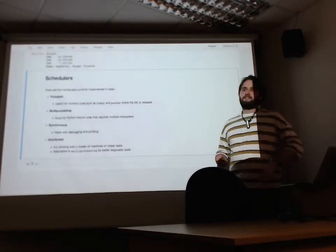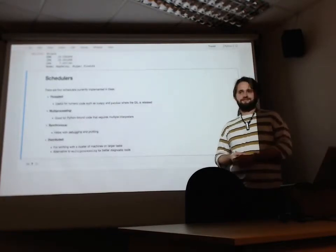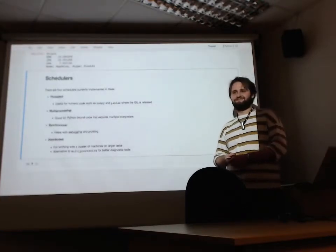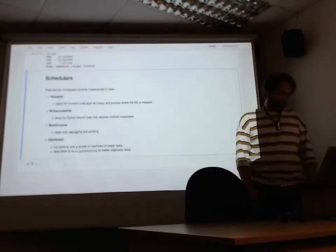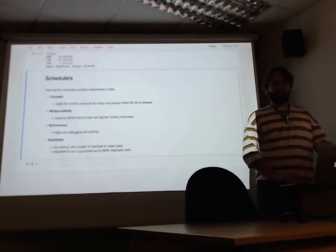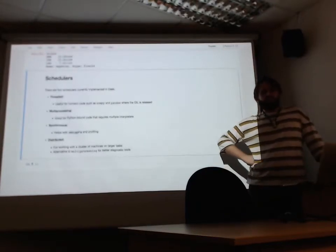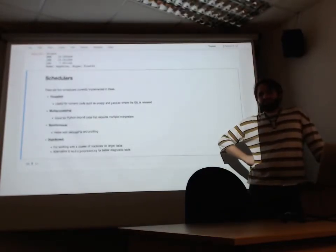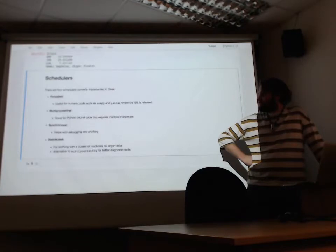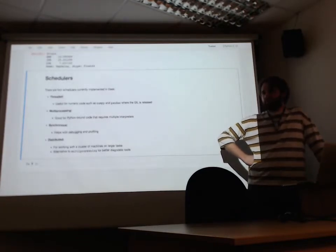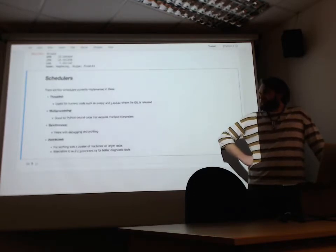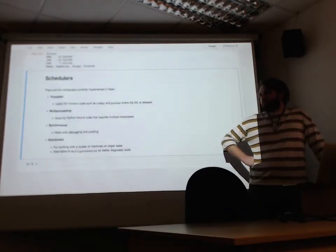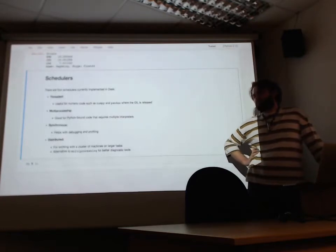And yeah, that's a five-minute, six-minute intro to Dask. Thank you.